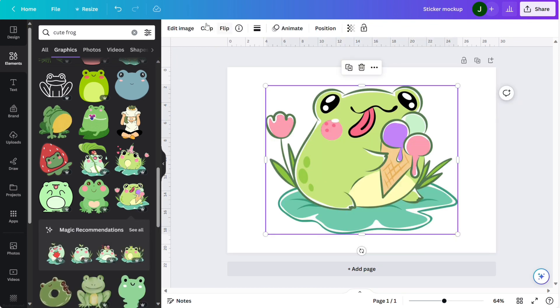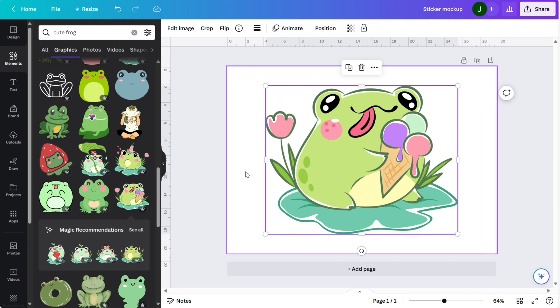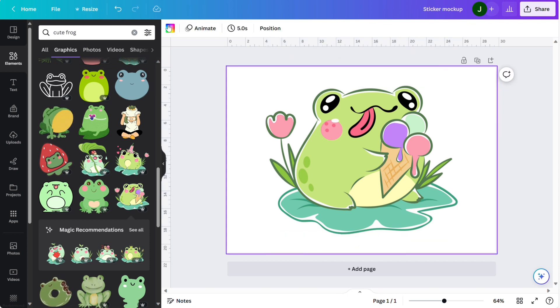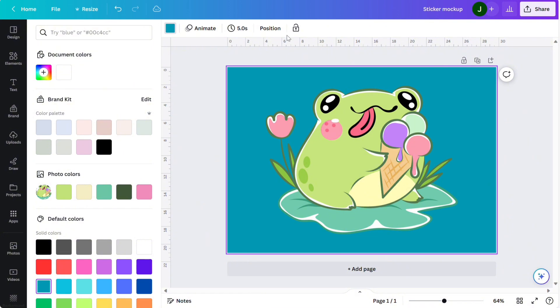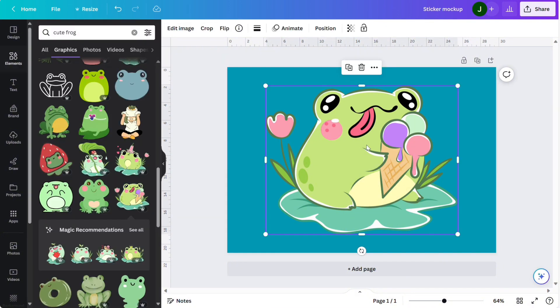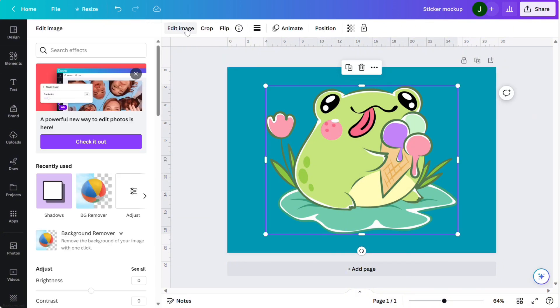Next what we're going to do is change the background of the page just so that we'll be able to see it a bit clearer. I'm just going to make it a dark turquoise color. Next we're going to click on the image and select edit image.